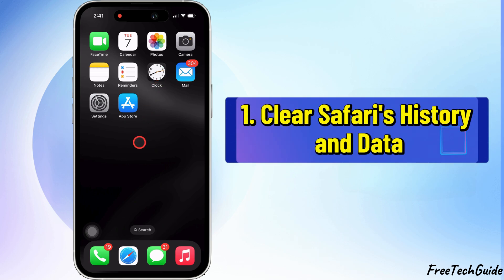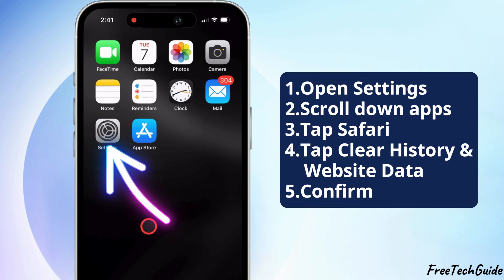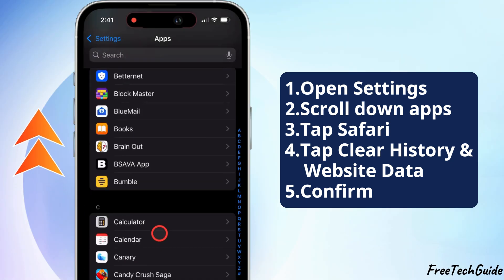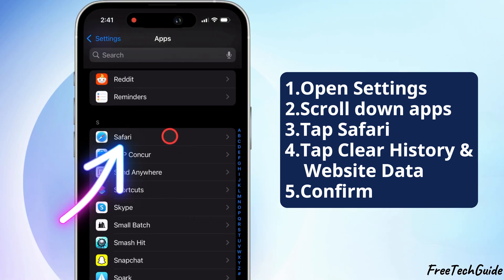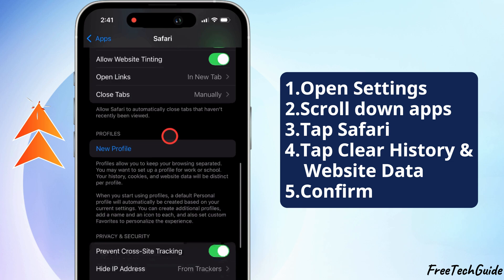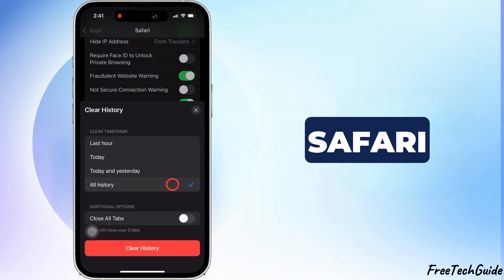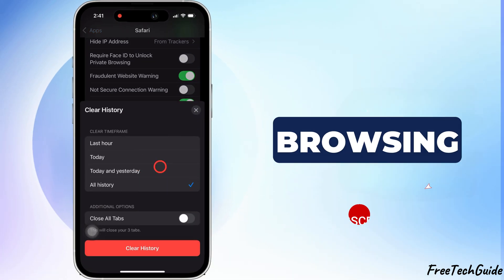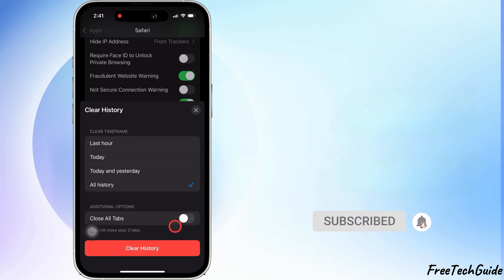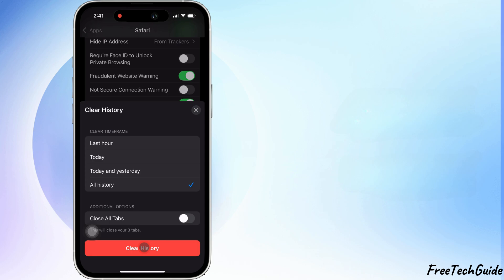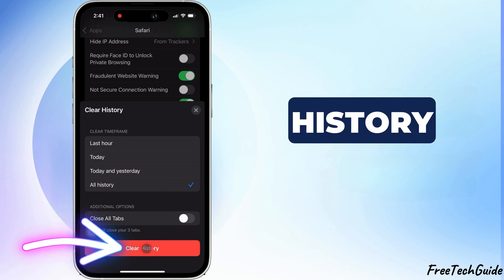The first solution is to clear Safari's history and data. Open Settings on your iPhone and scroll down to Apps, then scroll down and tap on Safari. Scroll down again and select Clear History and Website Data. Clearing Safari removes browsing data, cookies, and potential malicious scripts that might be causing issues. Confirm by tapping Clear History and Data.